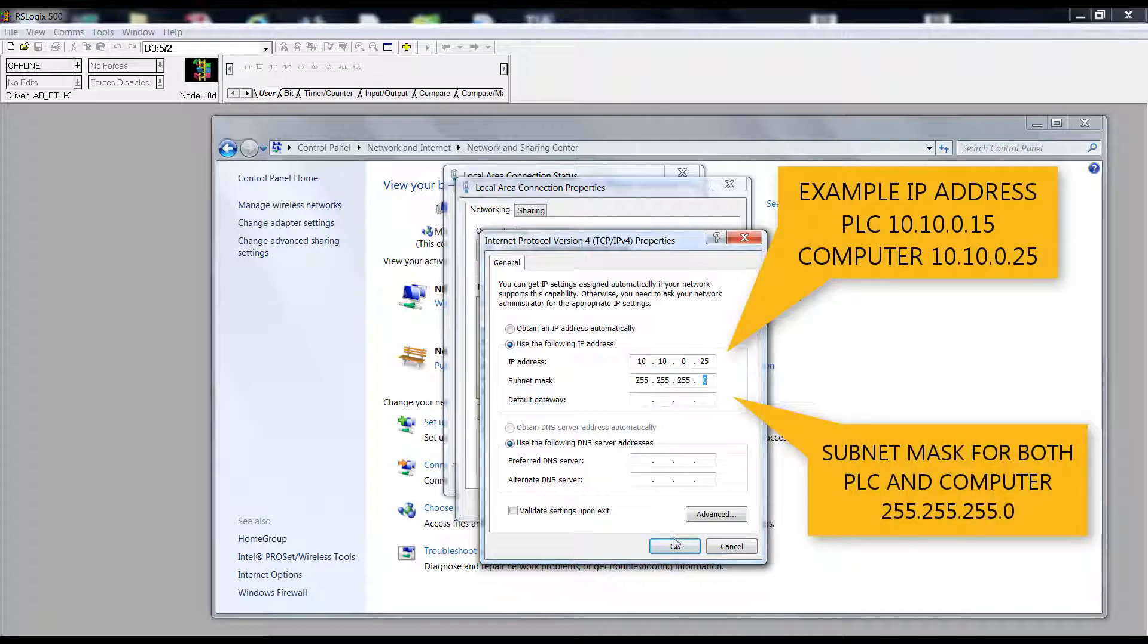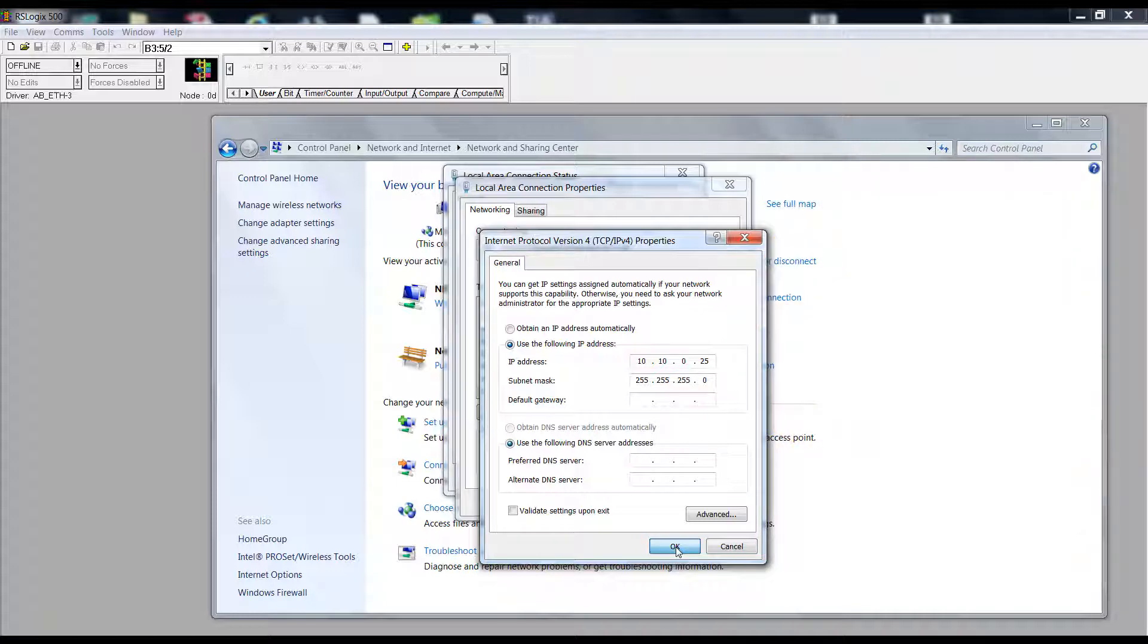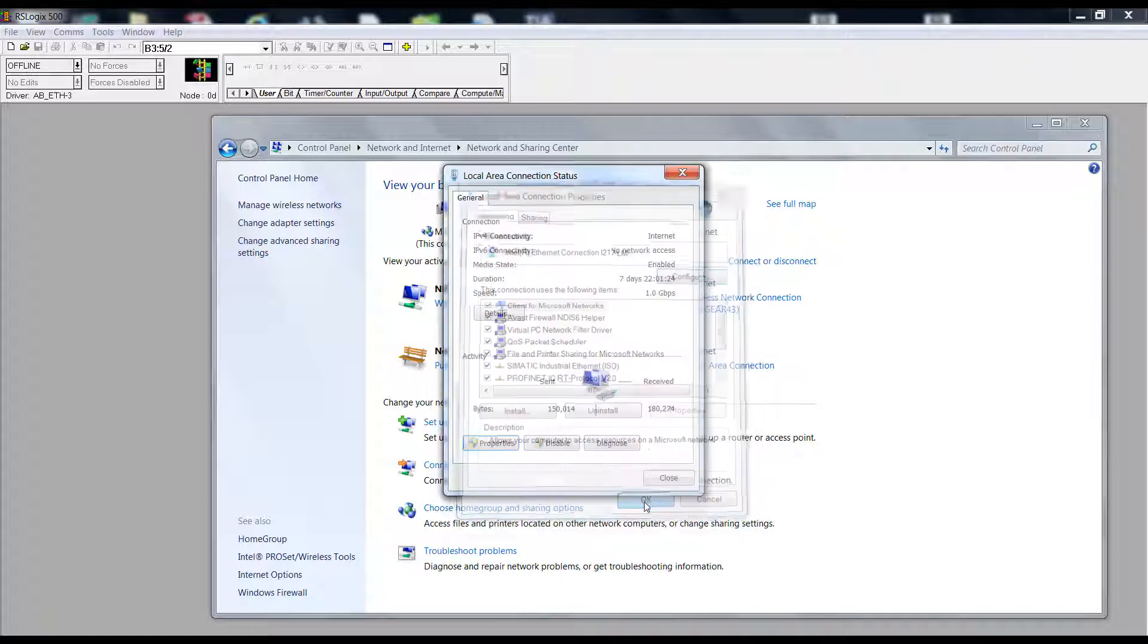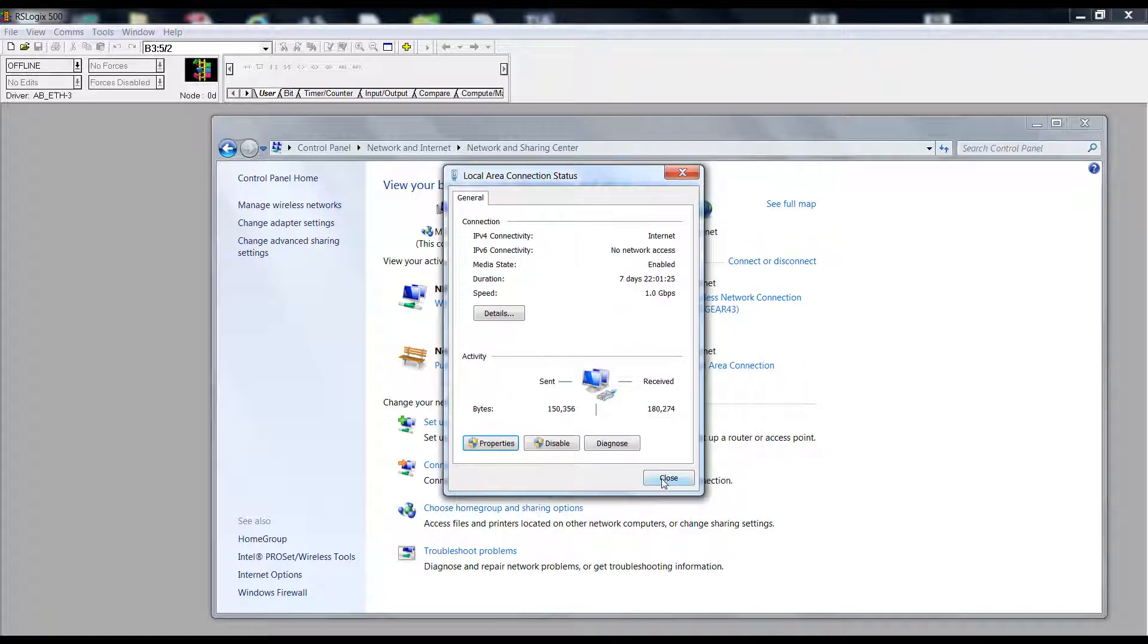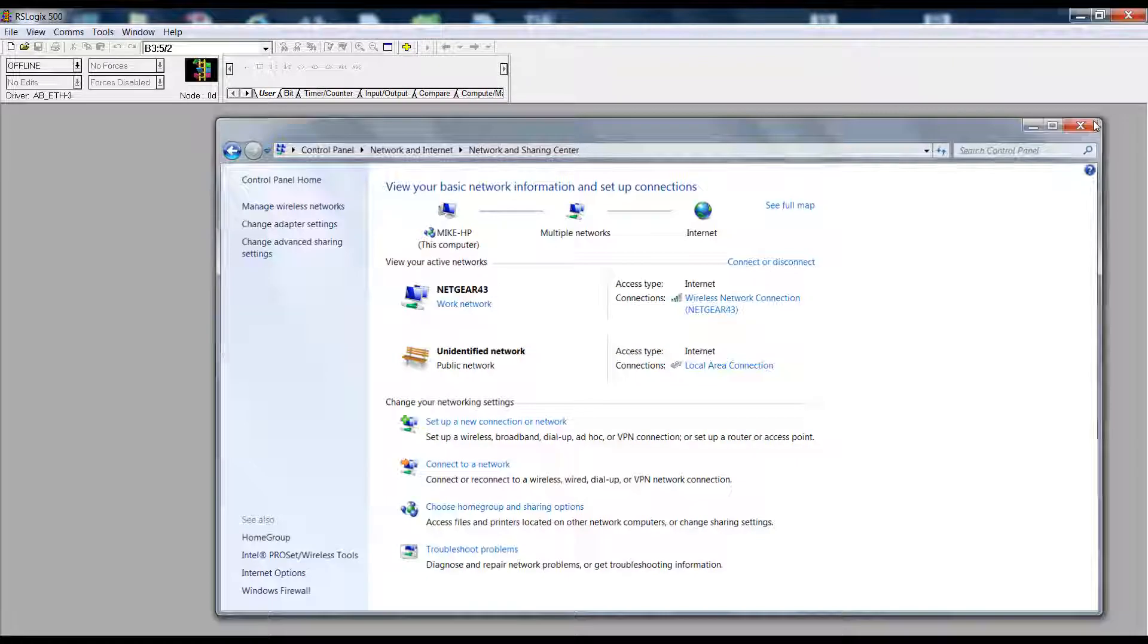You're all set. Look for our next video to get you started programming the PLC. Thank you for watching. Go to OnlineControlPanels.com to get your PLC Trainer and our fully wired and tested control panel.